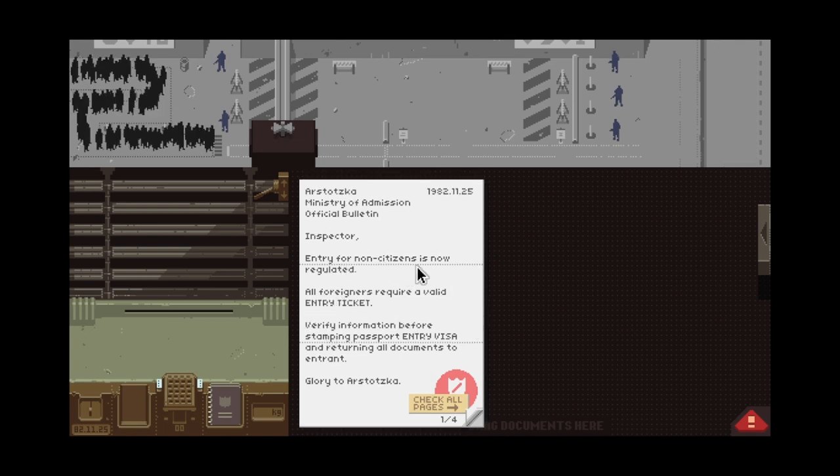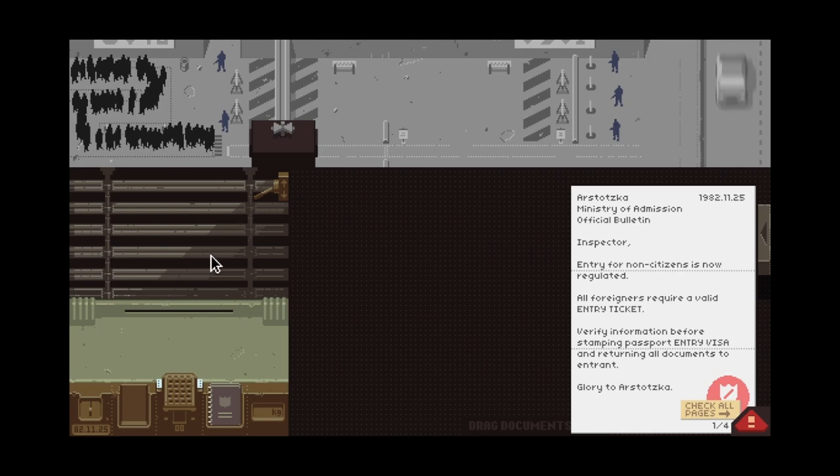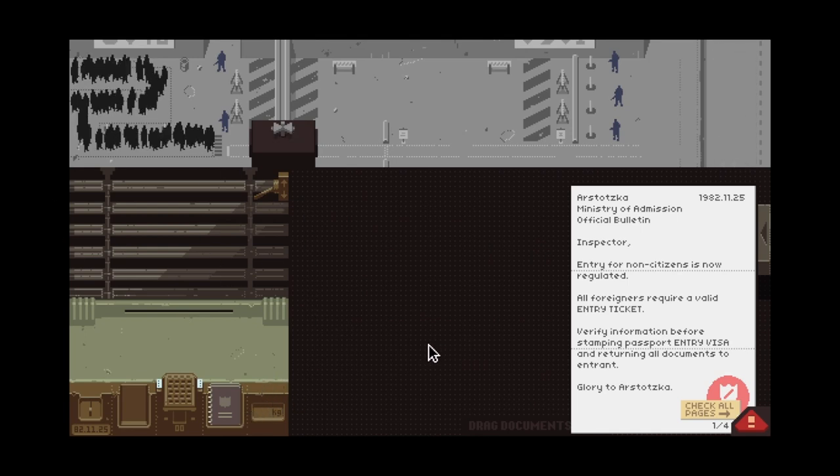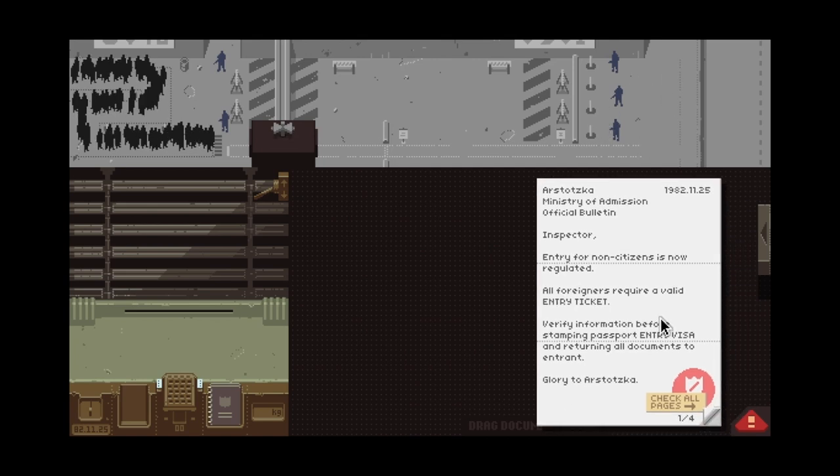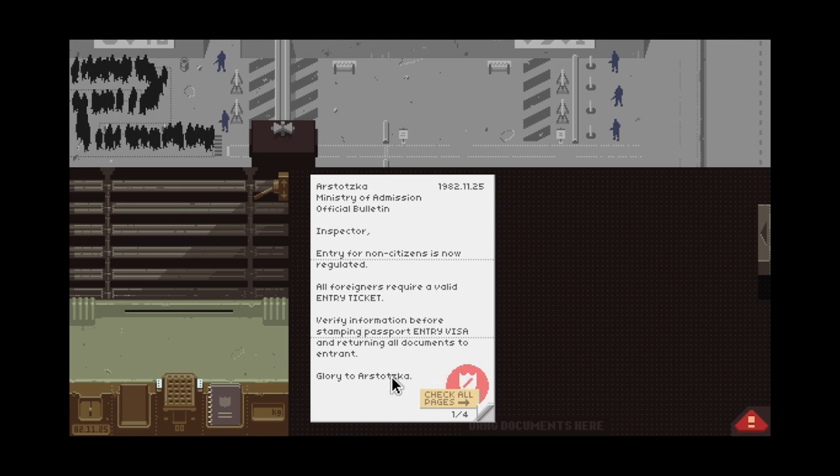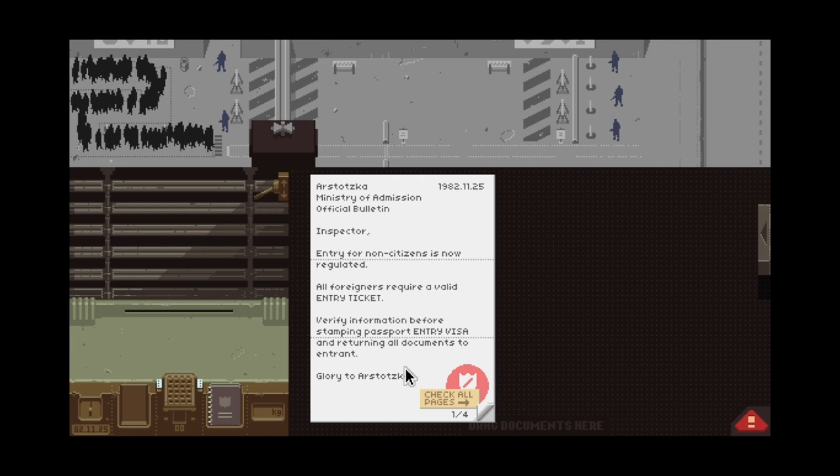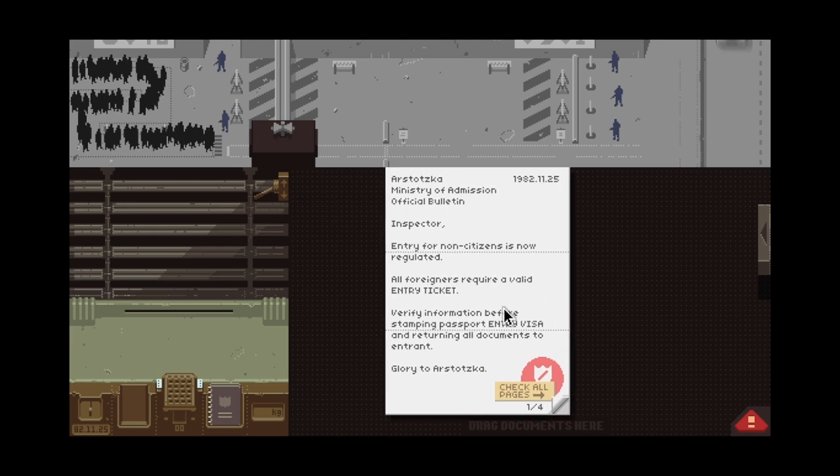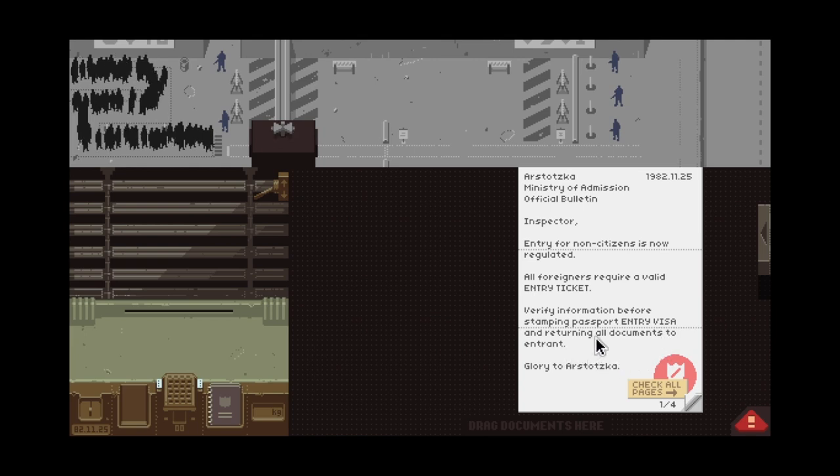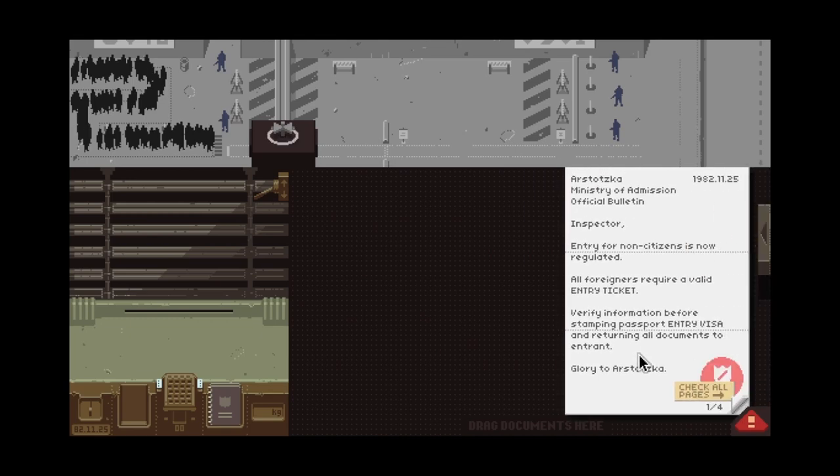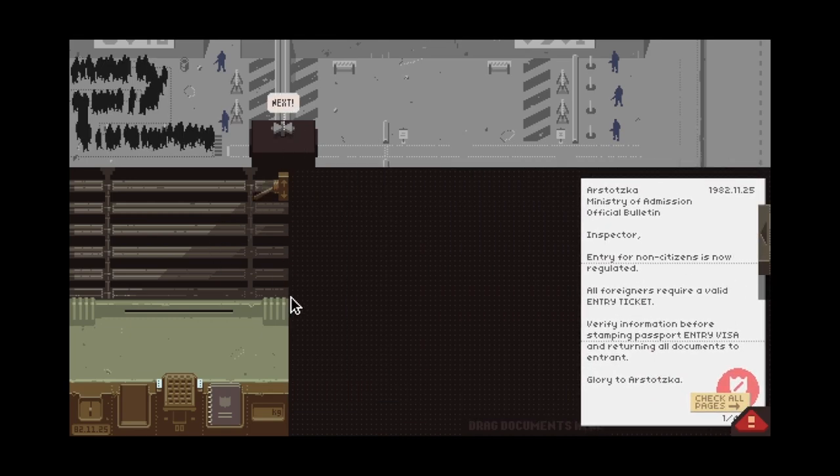Entry for non-citizens is now regulated. So what happened last time is because I had to make sure non-citizens are not allowed to be here because of the bombing that happened here, if I remember correctly. It's been a few days.